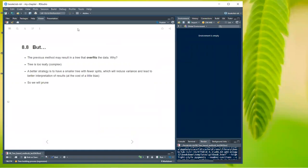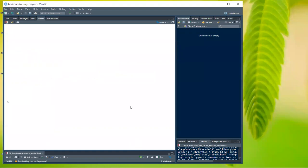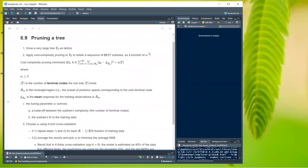The previous method may result in a tree that overfits the data. A tree with only five observations in each region is too complex. A better strategy is a smaller tree with fewer splits, which reduces variance and leads to better interpretation at the cost of a little bias. The approach is to grow a very large tree T0 first, then apply cost complexity pruning to obtain a sequence of best subtrees as a function of tuning parameter alpha.